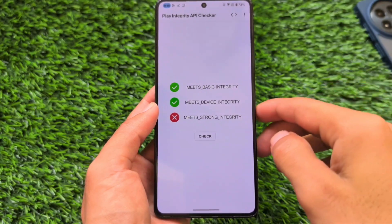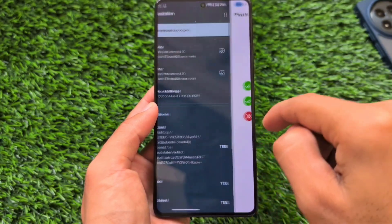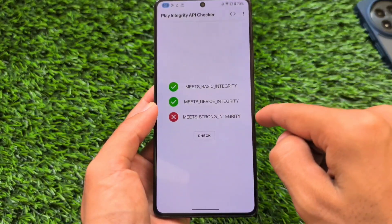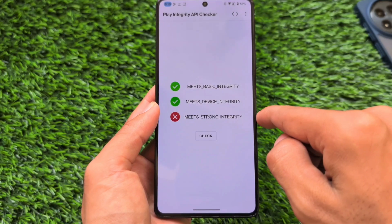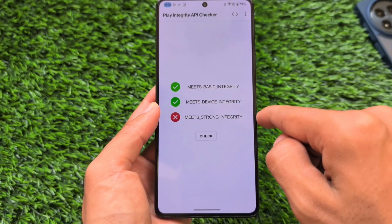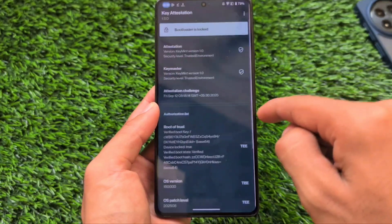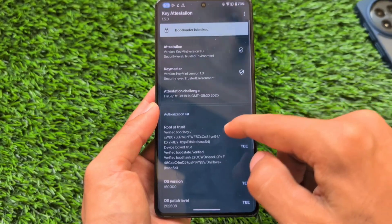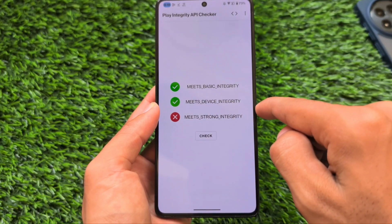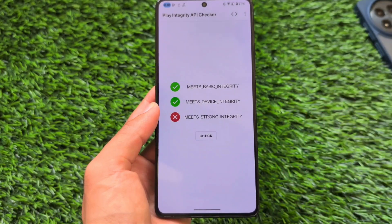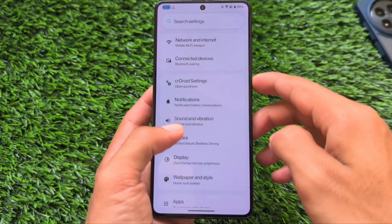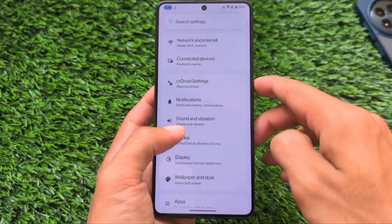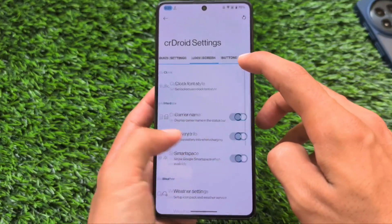One more thing: if you are looking for Play Integrity, by default it's not fully passed, but you can pass device and basic integrity, and you can also spoof the bootloader. If strong integrity is not passing for you by default, you can install some modules, or if you have a keybox you can give it a try. By default it's not there, but there are a lot of options already available for you.